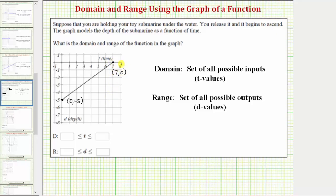Because the inputs occur along the horizontal axis we can determine the domain by analyzing the graph horizontally, and because the outputs occur along the vertical axis we can determine the range by analyzing the graph vertically. Considering the graph from left to right, the input starts at zero and the function takes on all values for t all the way out to where t equals seven. This means the domain is t greater than or equal to zero and less than or equal to seven.